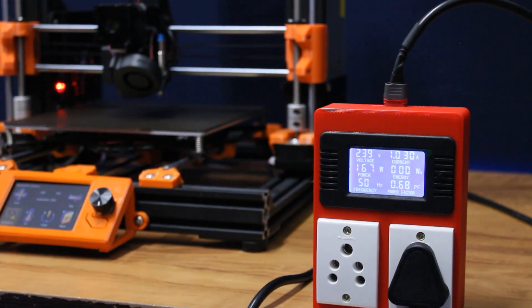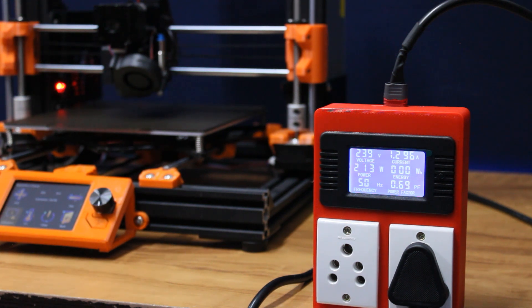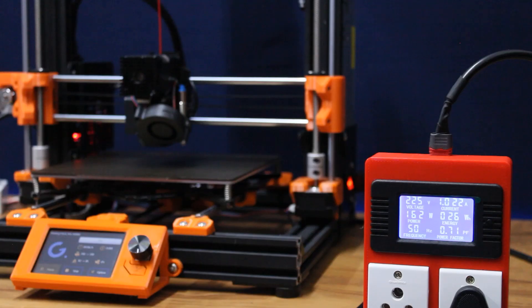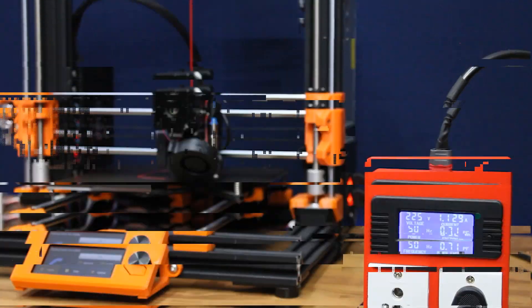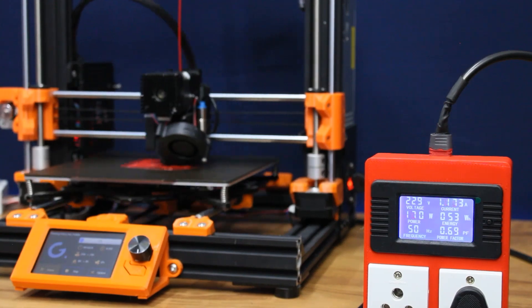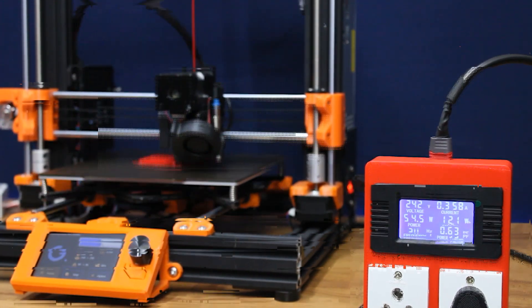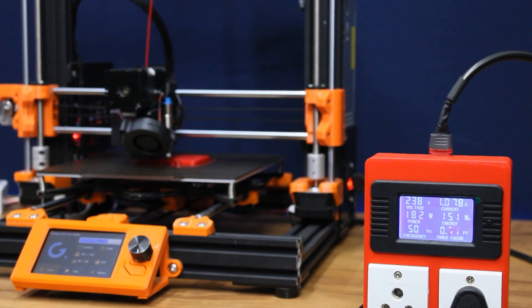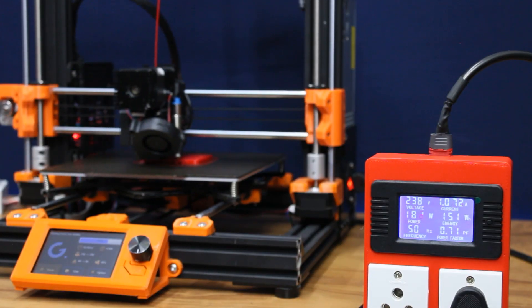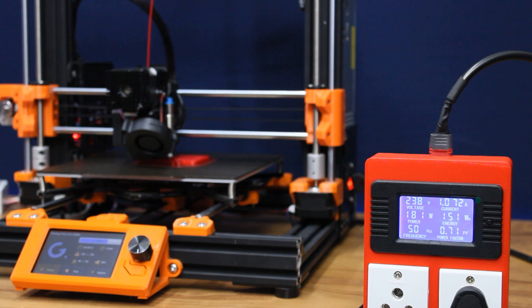As you can see, the printer consumes about 200 watts when the heaters are on. But when checked for an hour of printing, it consumed about 150 watts. Now I can design the backup having this figure in mind.